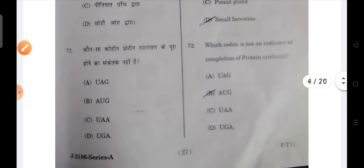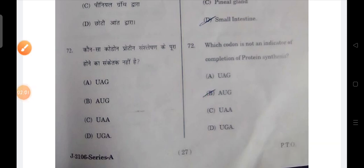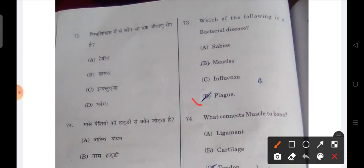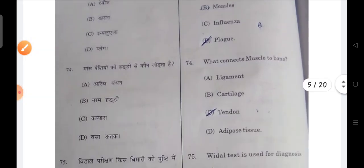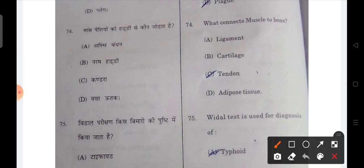Next: which codon is not an indicator of completion of protein synthesis? Next: which of the following is a bacterial disease? Plague is a bacterial disease. Next: what connects muscle to bones? Your tendon connects muscle to bones.